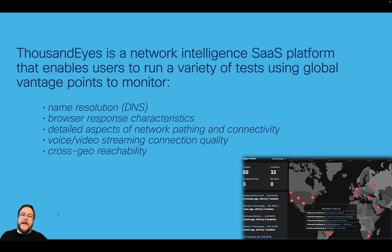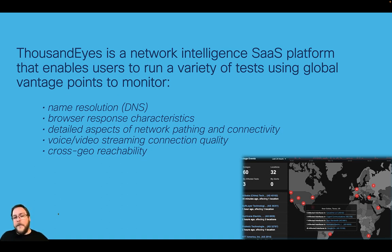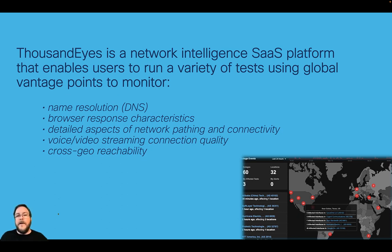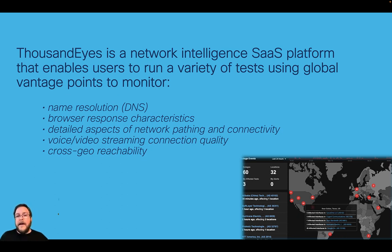We also need to understand the customer's responsiveness in their browser to our app — how does that look when they are hitting multiple microservices around the environment? We have to think about network pathing and connectivity. If we have disparate services across the continent or even across oceans, that could play into how our customers feel about our applications. And then voice and video streaming: if our apps are involving that, the connection quality plays a big part, whether it's buffering or losing packets and being very jerky.